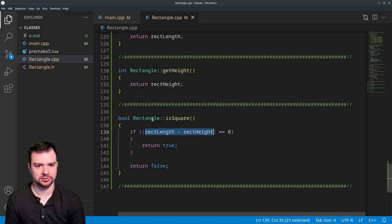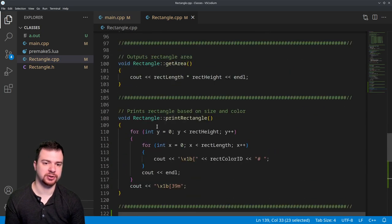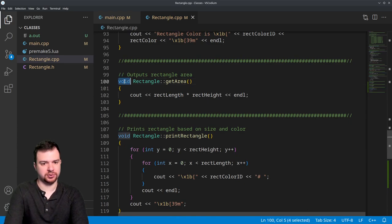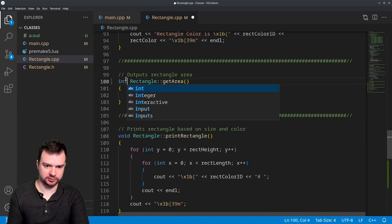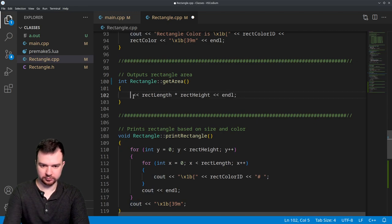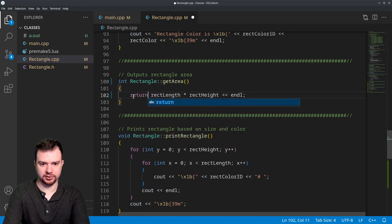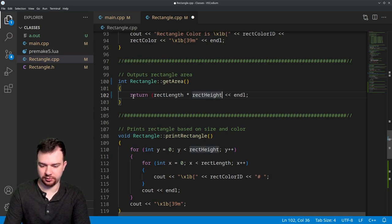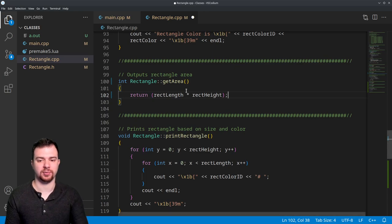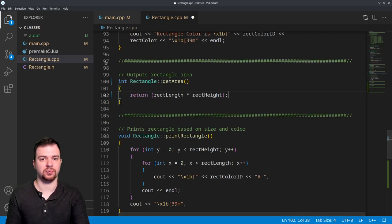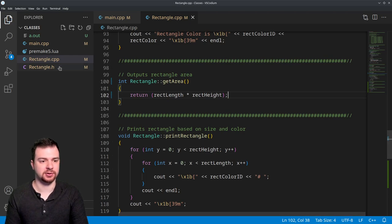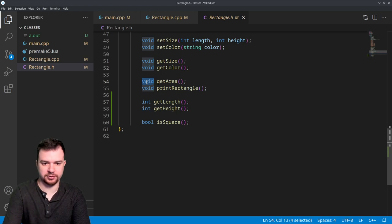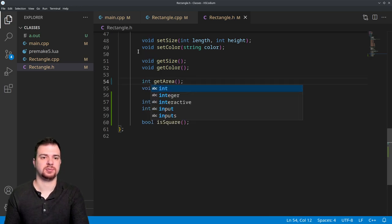I also said that we would change getArea to be more interactive. So I have to do very quickly: just change this to an int, get rid of cout, and just do a return. It just returns rectLength times rectHeight. And we need to do one edit: I'm going to save the .cpp, and we need to change getArea from a void to an int.